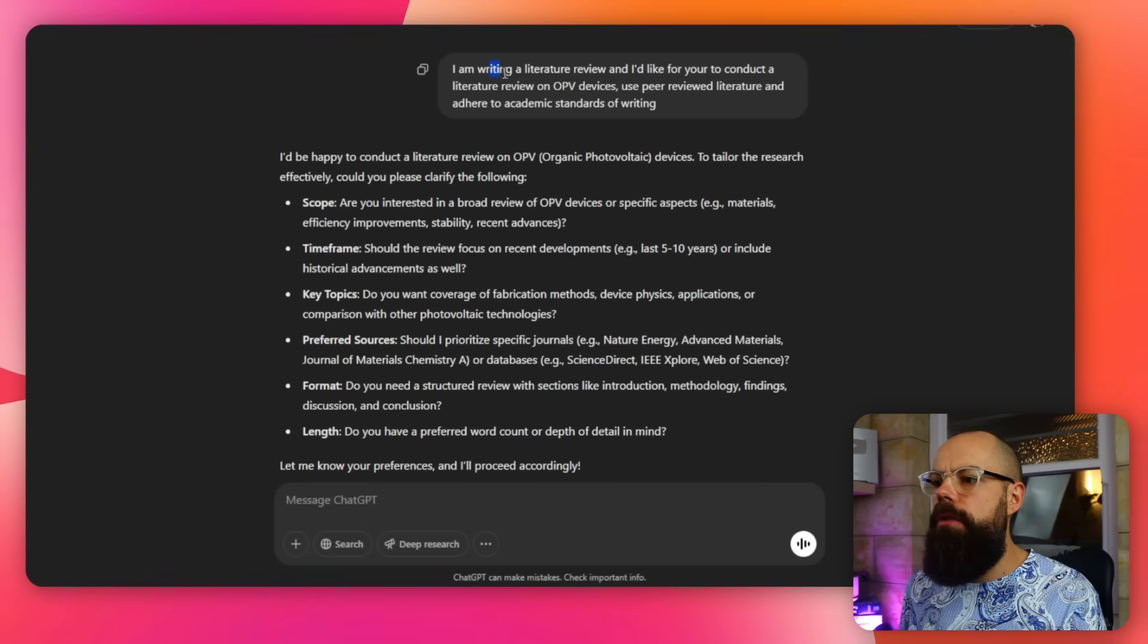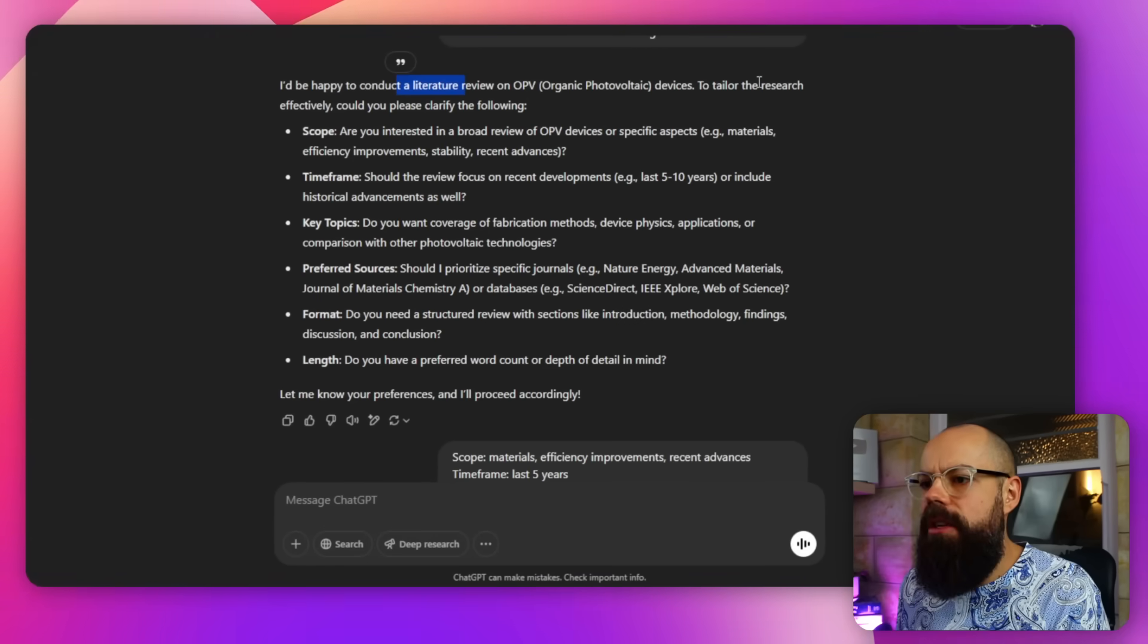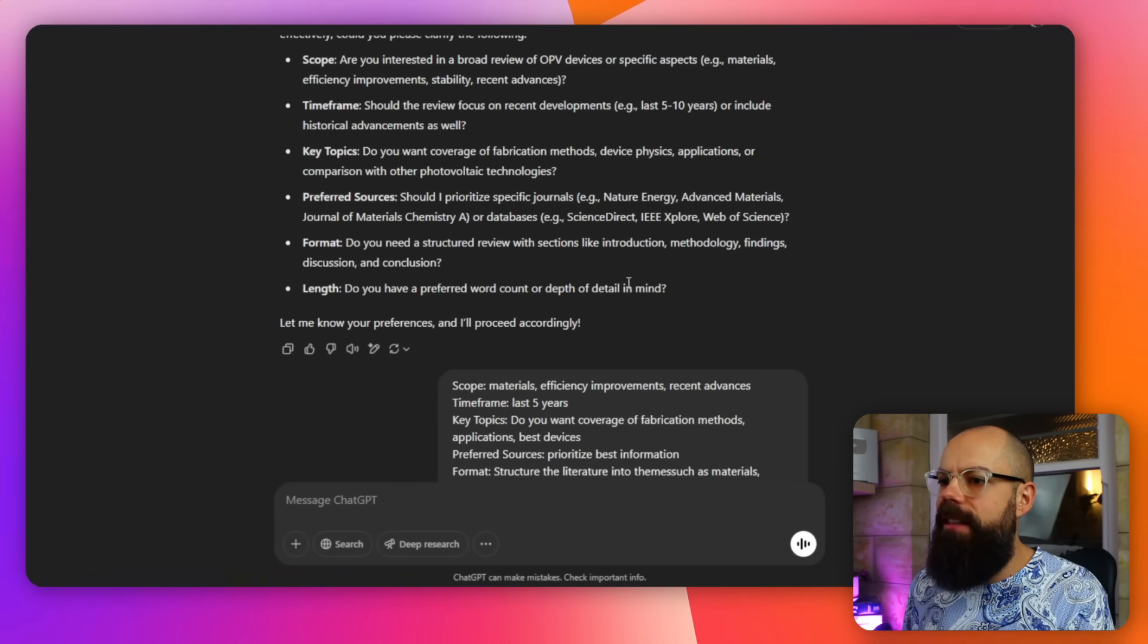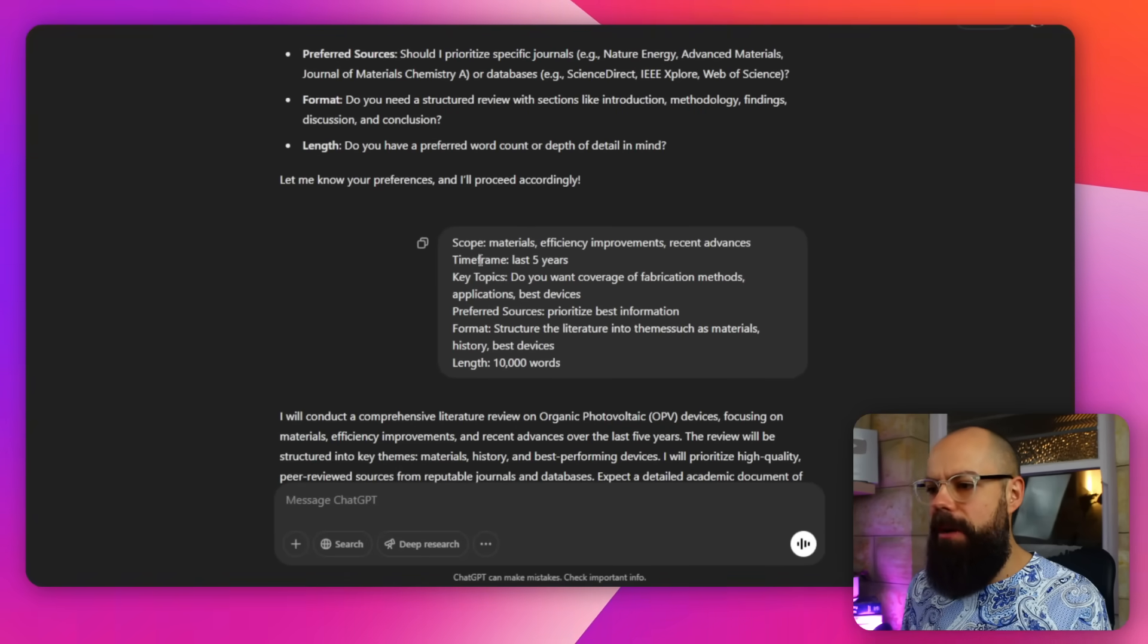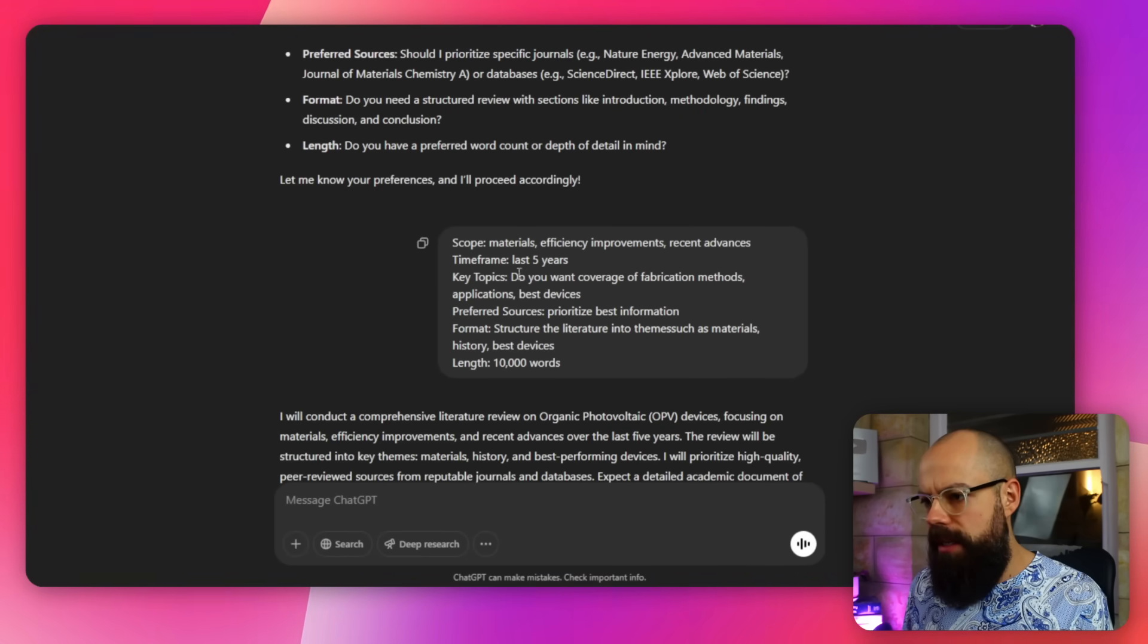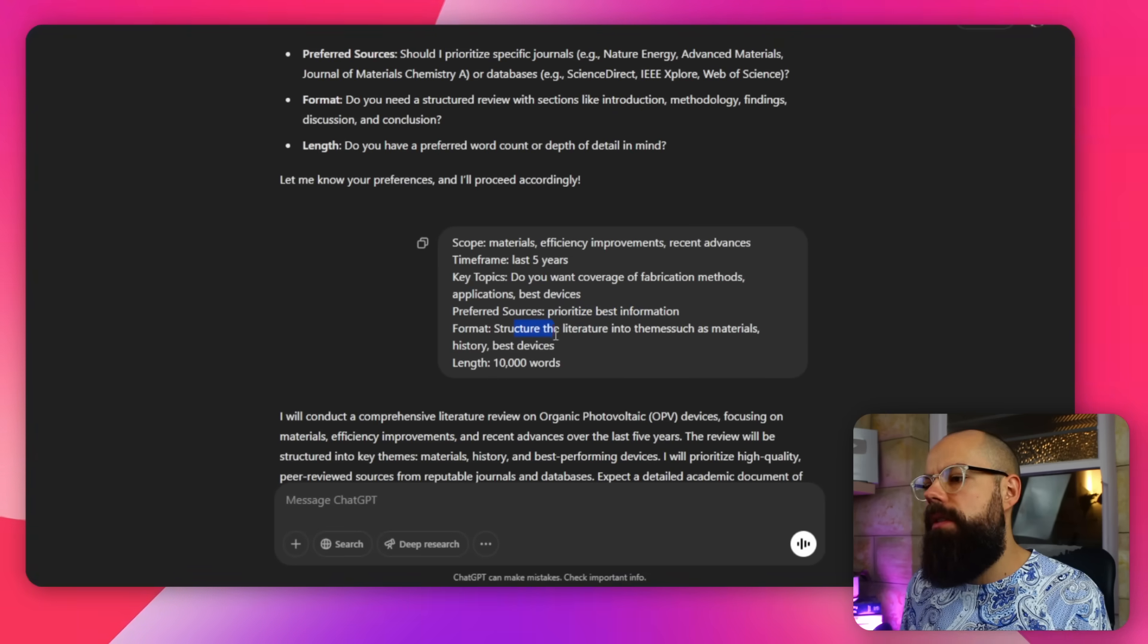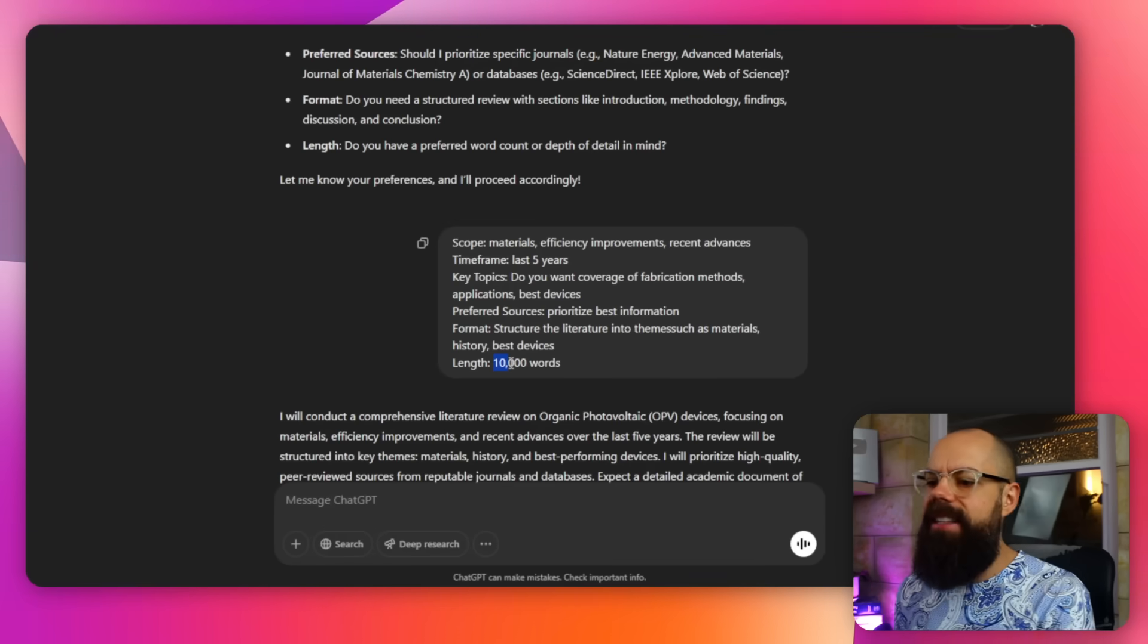So, this is what I asked it. I'm writing a literature review, it's exactly the same prompt as before, and this is sort of like that first little step that was a little bit interesting. It said, I'd be happy to conduct a literature review. Oh, thank you very much, deep research. To tailor the research effectively, could you please clarify the following? And it's got scope, time frame, key topics, preferred sources, formats, so I copied and pasted those questions into the message box. I was going to swallow and burp at the same time. That's interesting, isn't it? And so here we've got scope. I wanted materials, efficiency improvements, key topics, I want it from the past five years, and preferred sources, prioritise best information, I didn't say literature, format, structure the literature review into themes such as materials, and then we've got length, I wanted 10,000 words. I'm going big. I'm going big with this one. I wanted to push it to its limits.